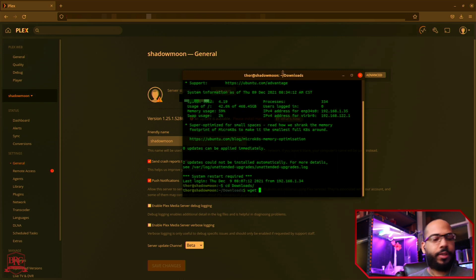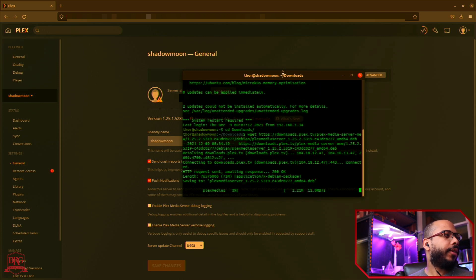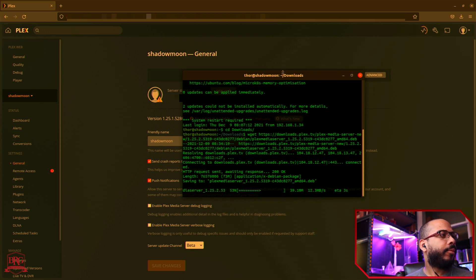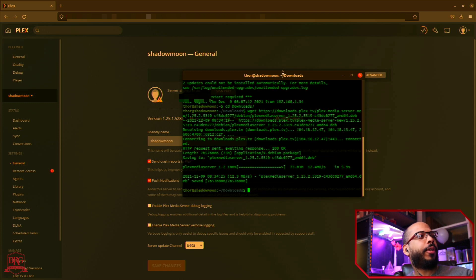And I just wget the package there. So wget and I just pasted the hyperlink.